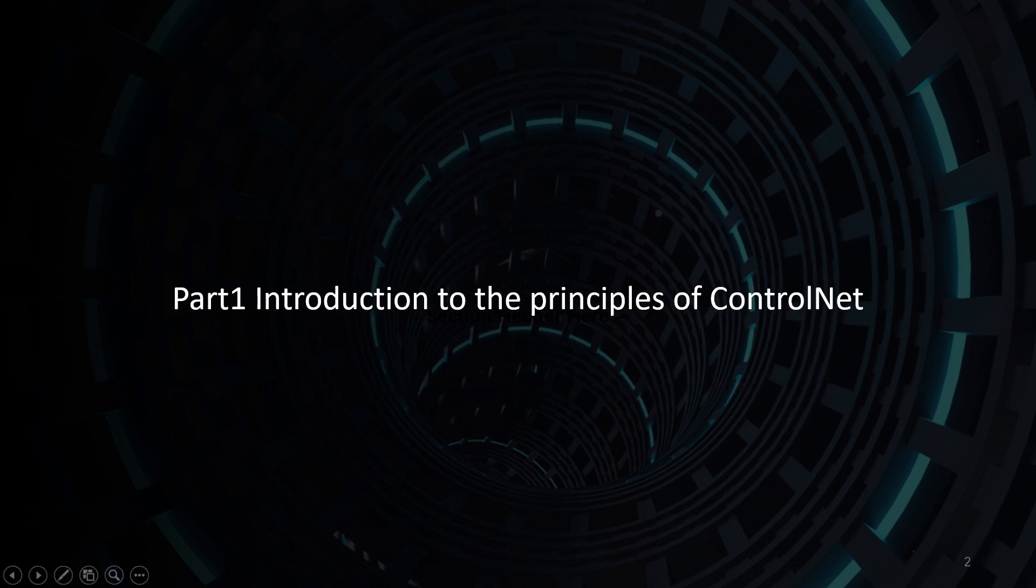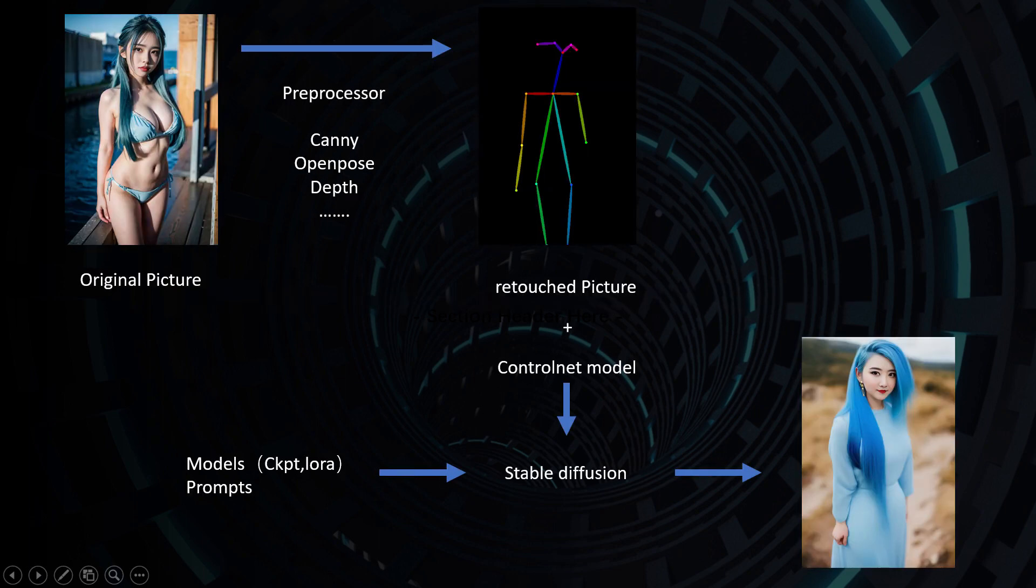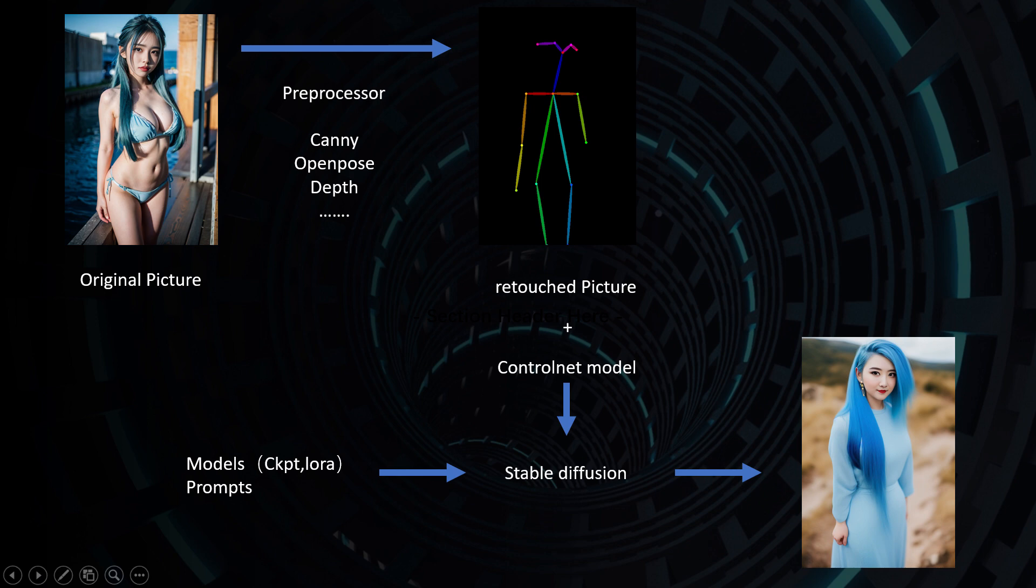Part 1: Introduction to the Principles of ControlNet. First, the original image is processed by ControlNet and a retouched image is generated through a preprocessor. Then, the retouched image is loaded onto the ControlNet model. By using this ControlNet model and its prompts and parameters, you can create images with stable diffusion.